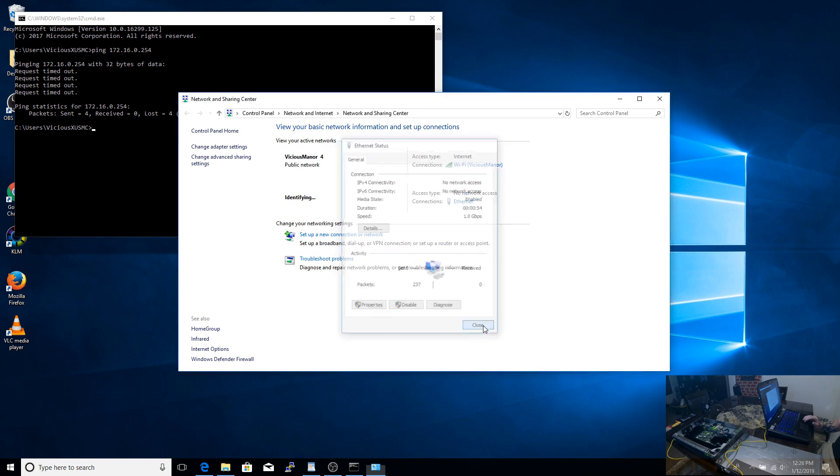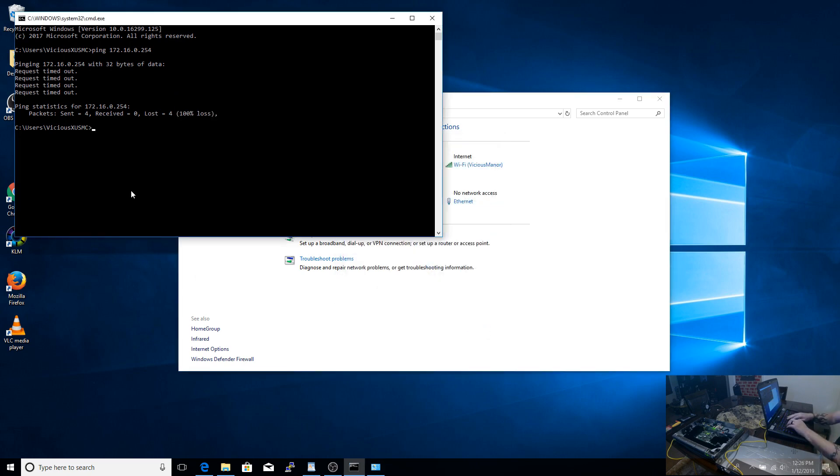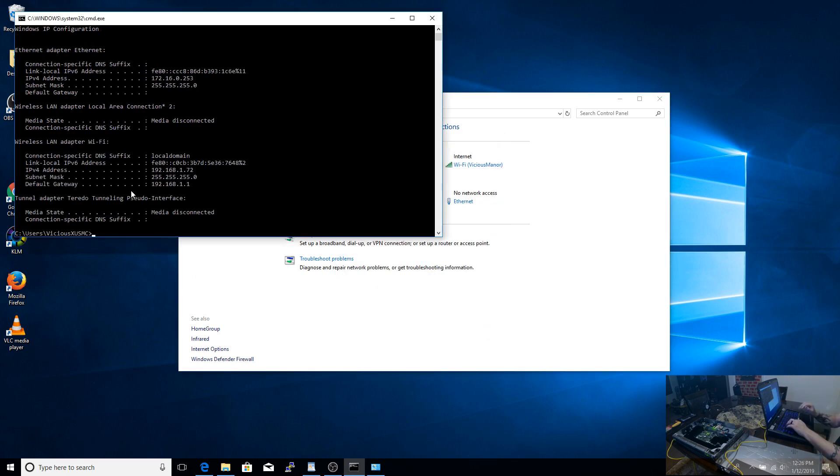This is a good time to make use of your command prompt and use the ipconfig.release and ipconfig.renew, and that will pull the new IP address right away for you.